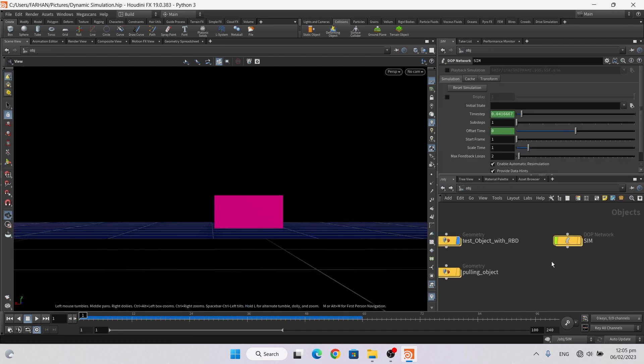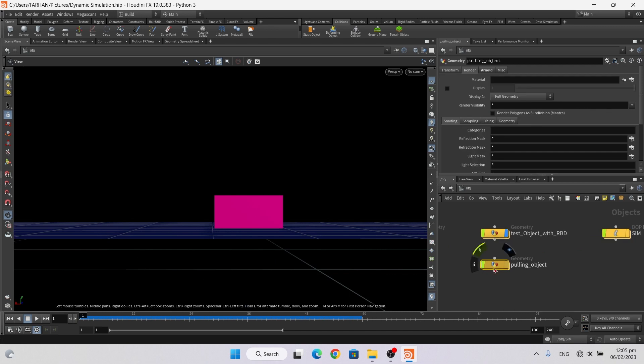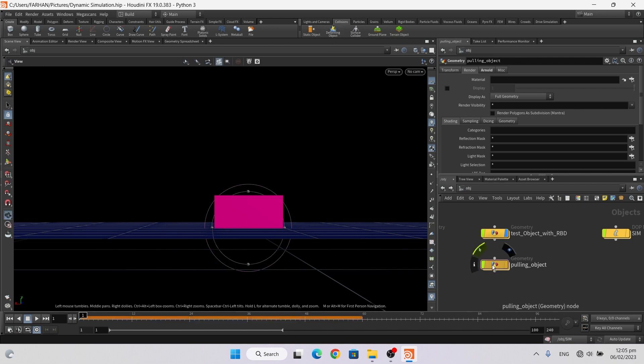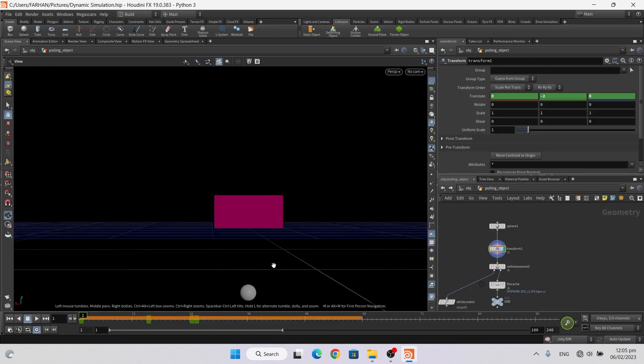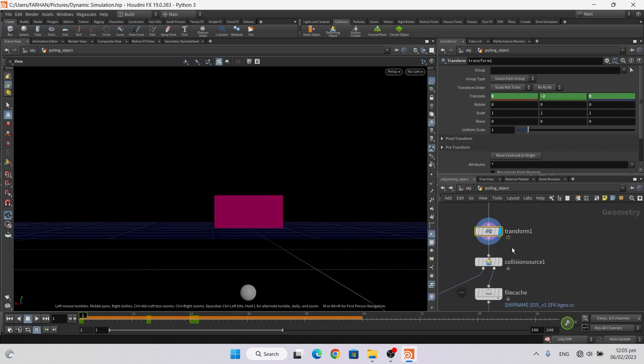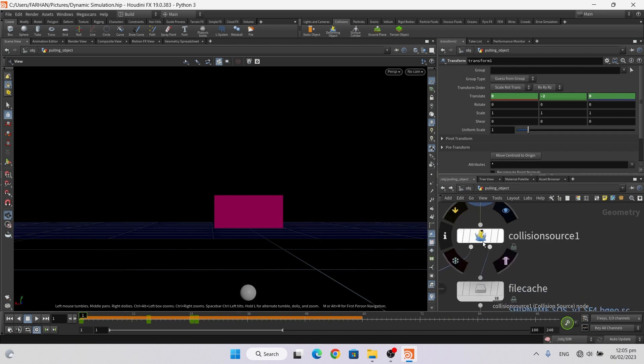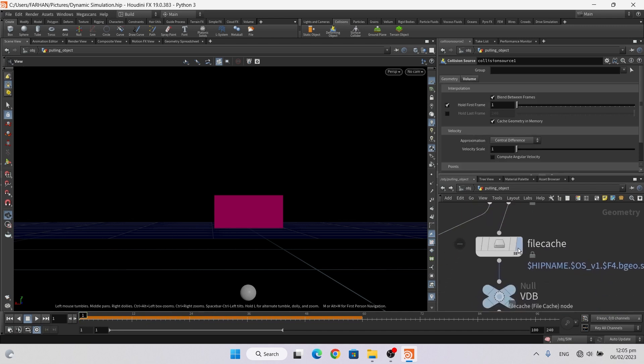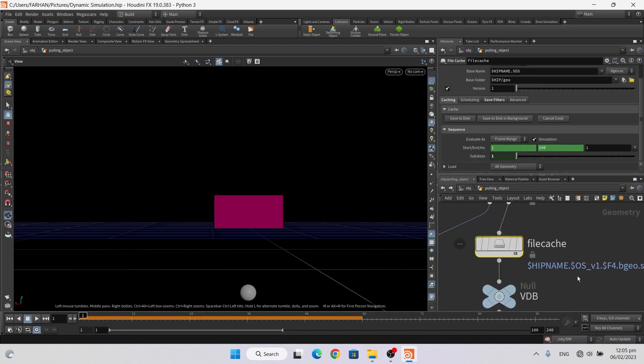For connecting this, click on this and in collision tab click on deforming object. Now go inside and now it automatically creates a collision node with file cache node.